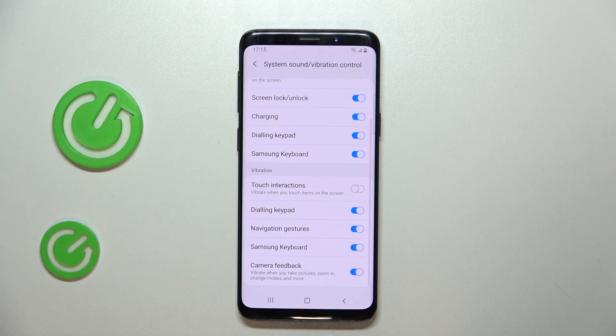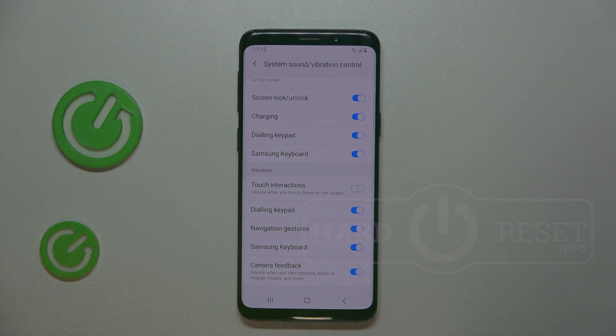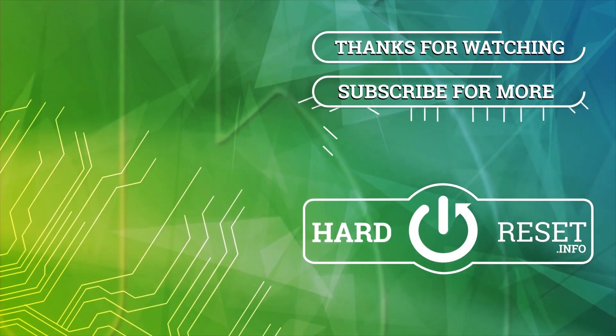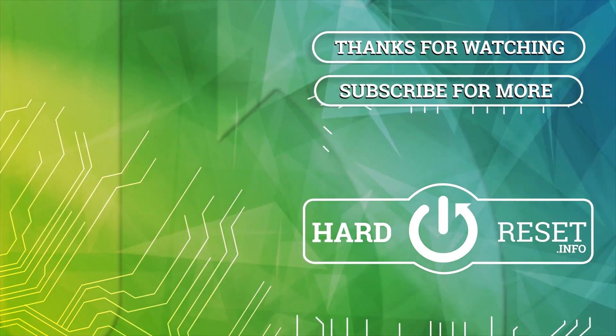So that's it for this video, if you liked it please remember to leave a like and subscribe. Thank you.